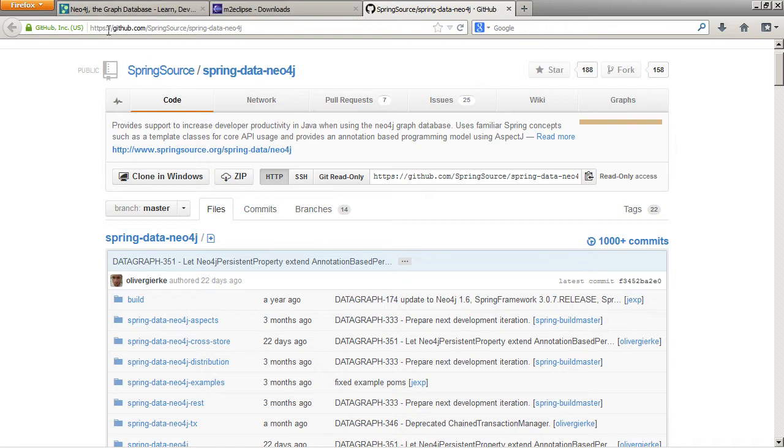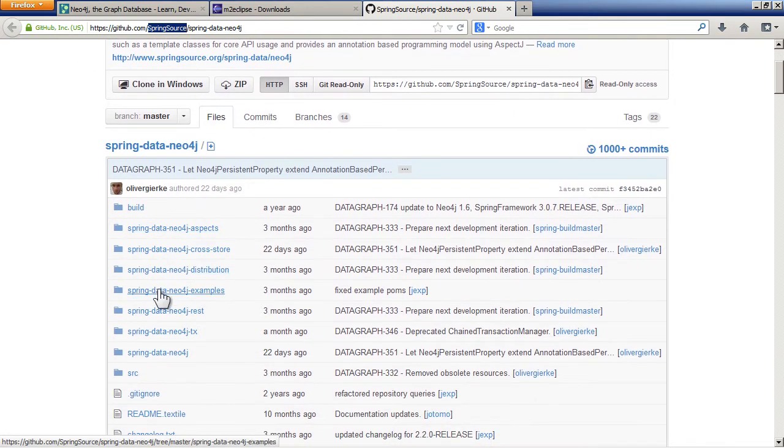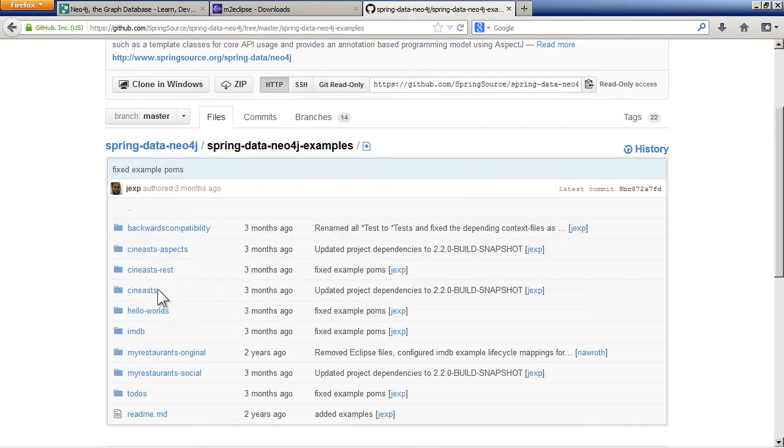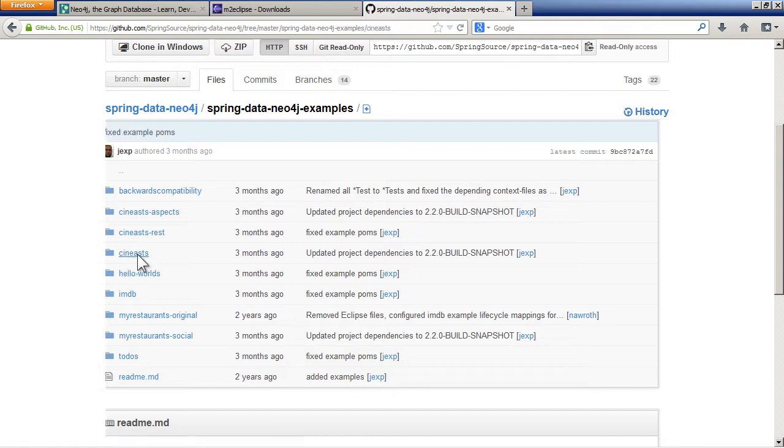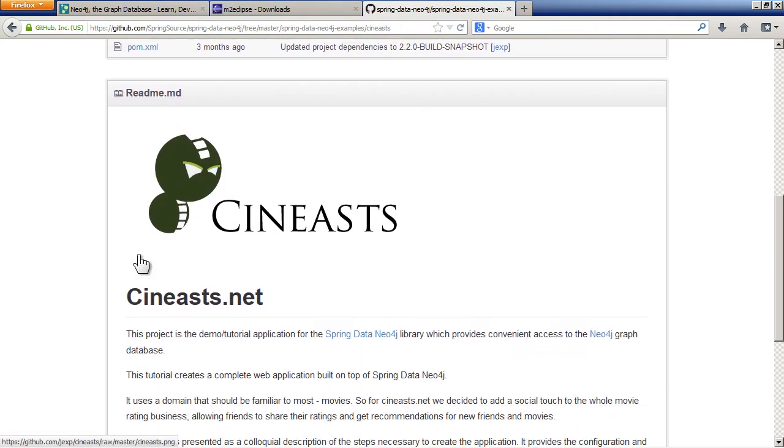You can find it here on the GitHub repository. The address is here. And then if you navigate through the directories to examples and then Cineasts.